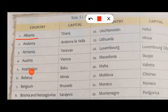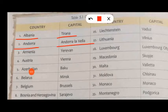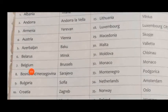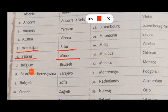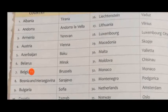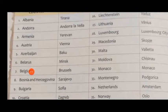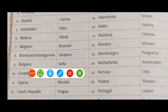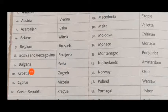The first country is Albania, capital Tirana. Next is Bulgaria, capital Sofia. Croatia, capital Zagreb.